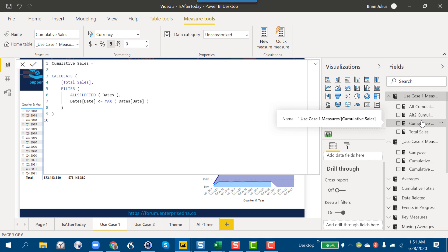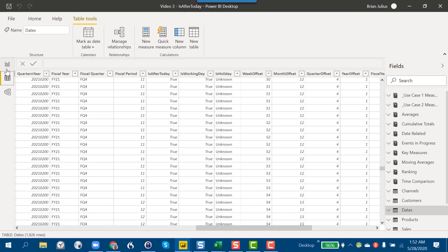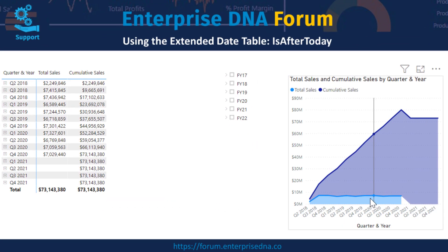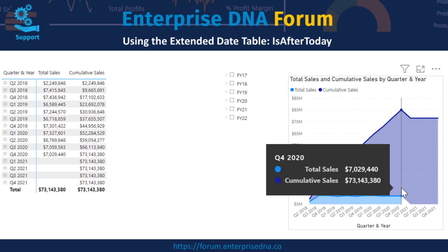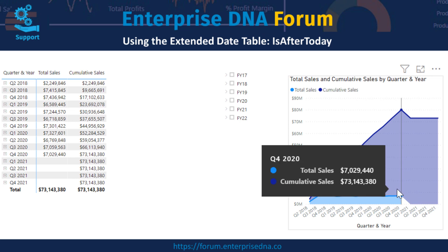which is really just the basic cumulative sales pattern with All Selected on the dates. The question is: how do we terminate that cumulative sales at the current date? Because in the visual, where we've got total sales and cumulative sales, it gets funky after the total sales drop out.